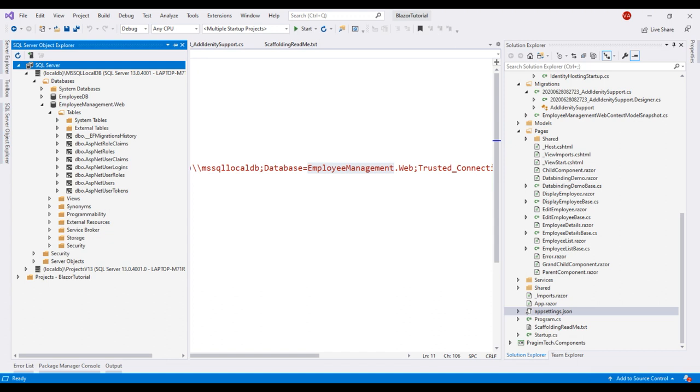At this point, we have ASP.NET Core identity integrated in our existing Blazor application. In our upcoming videos, we'll discuss implementing authentication and authorization. That's it in this video. Thank you for listening.